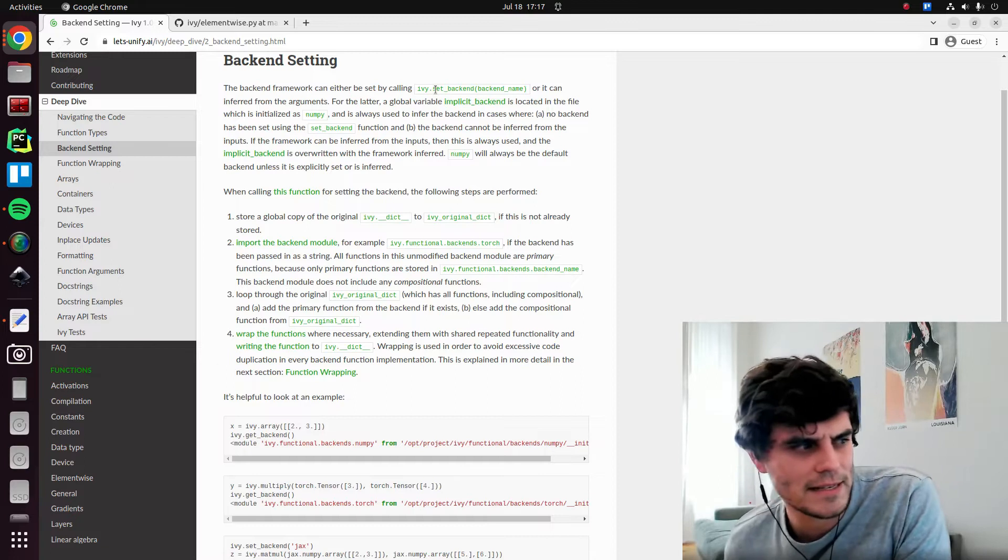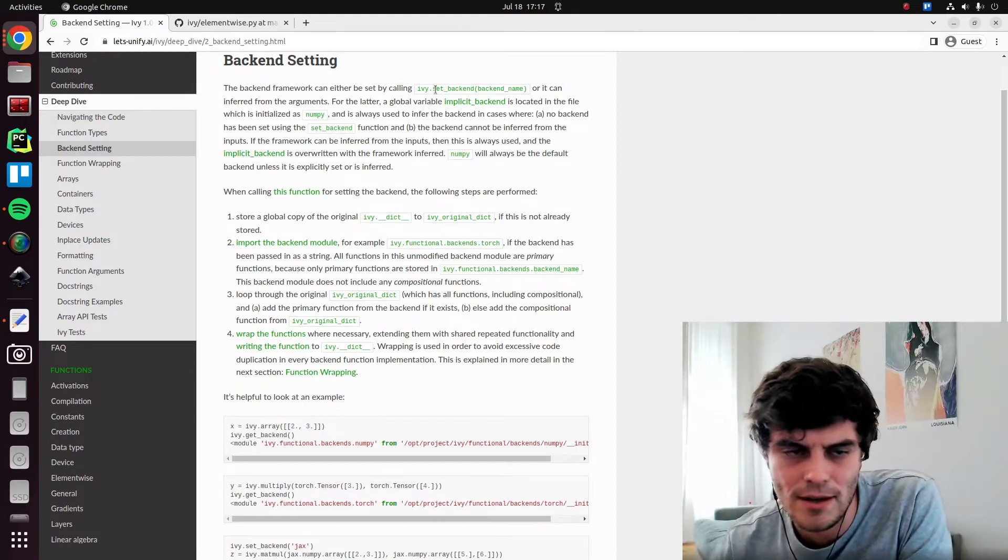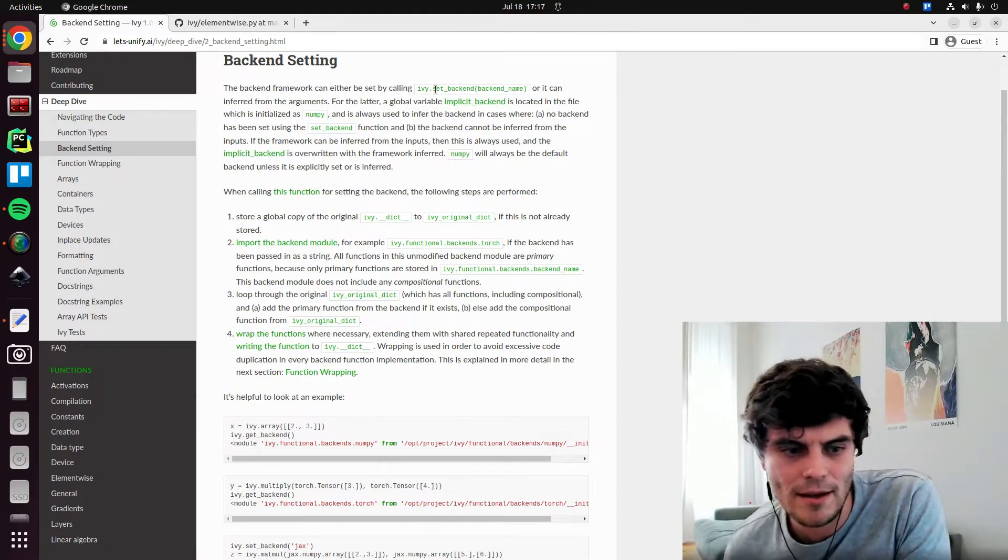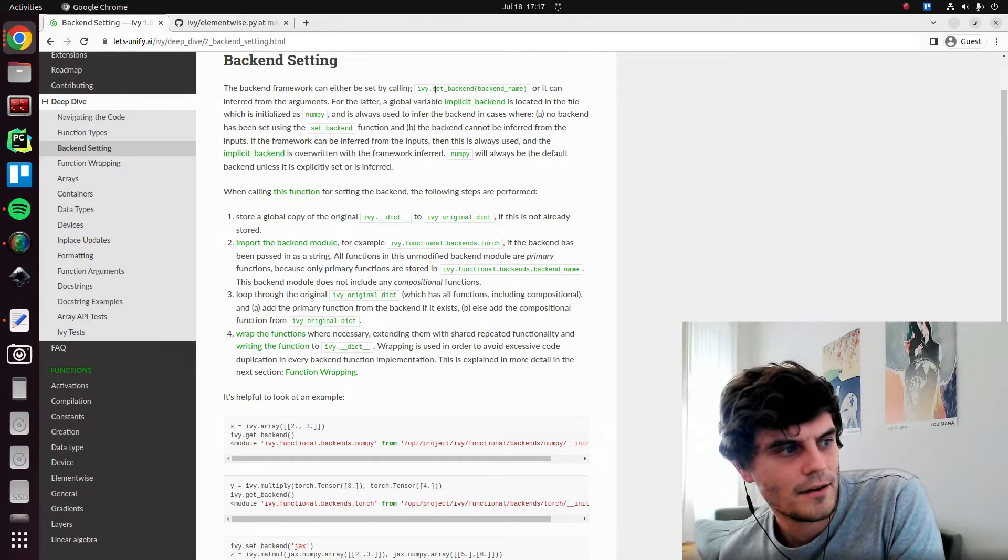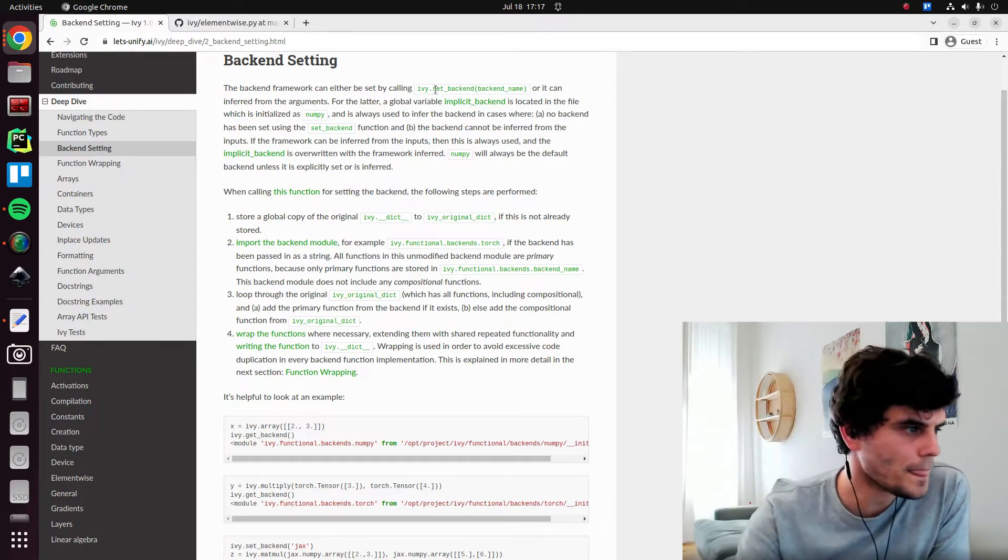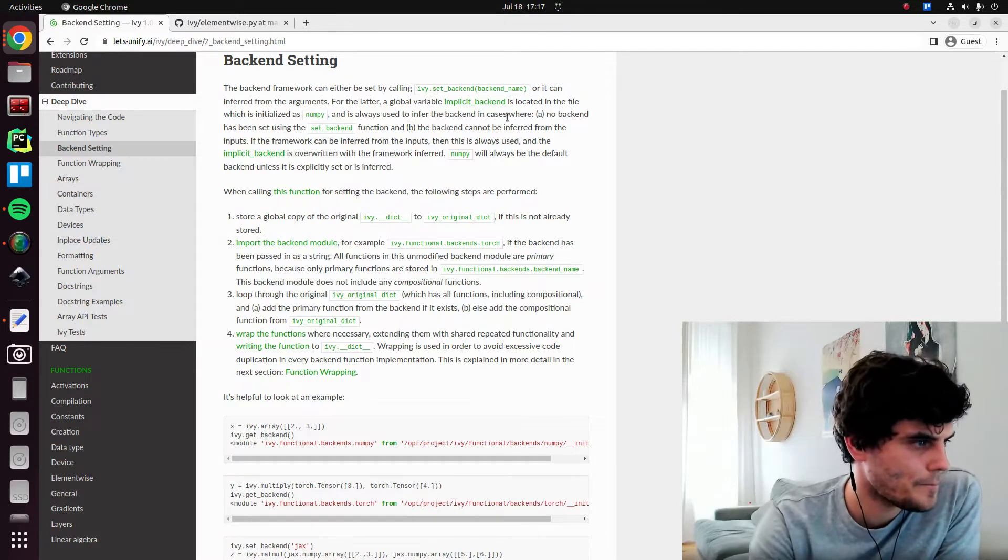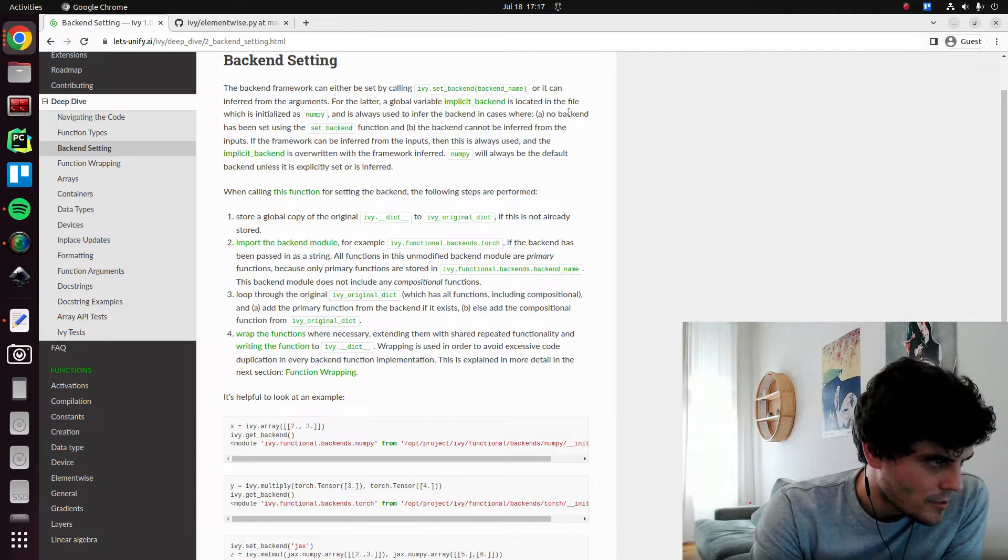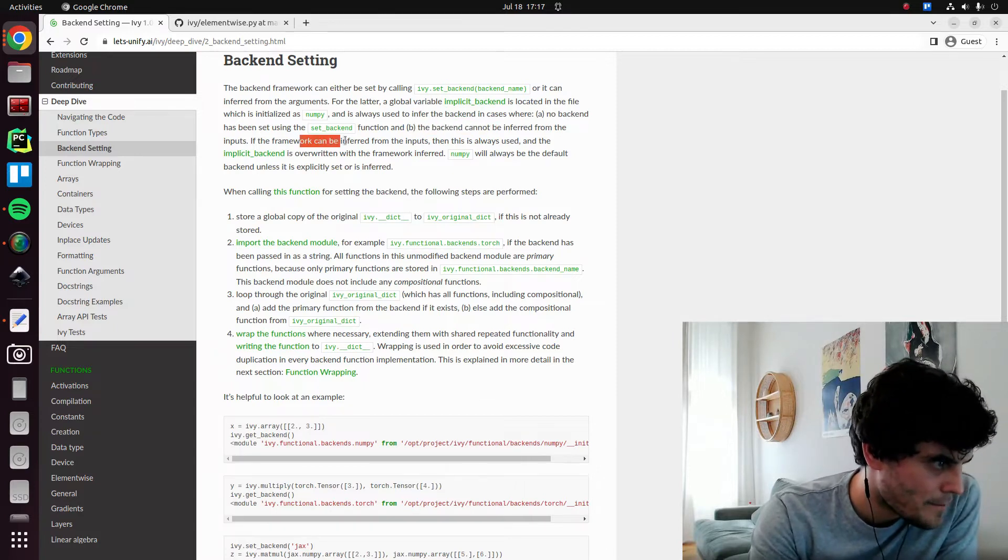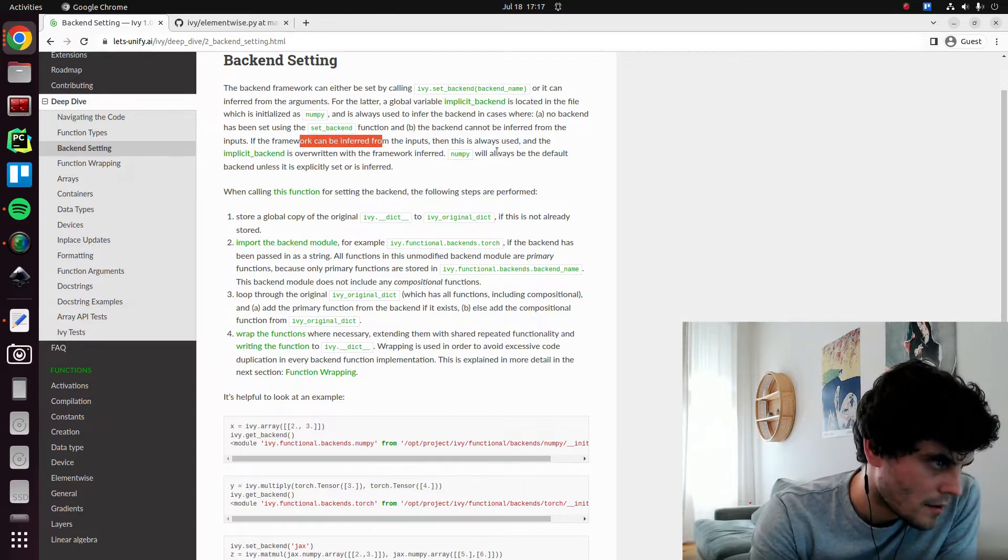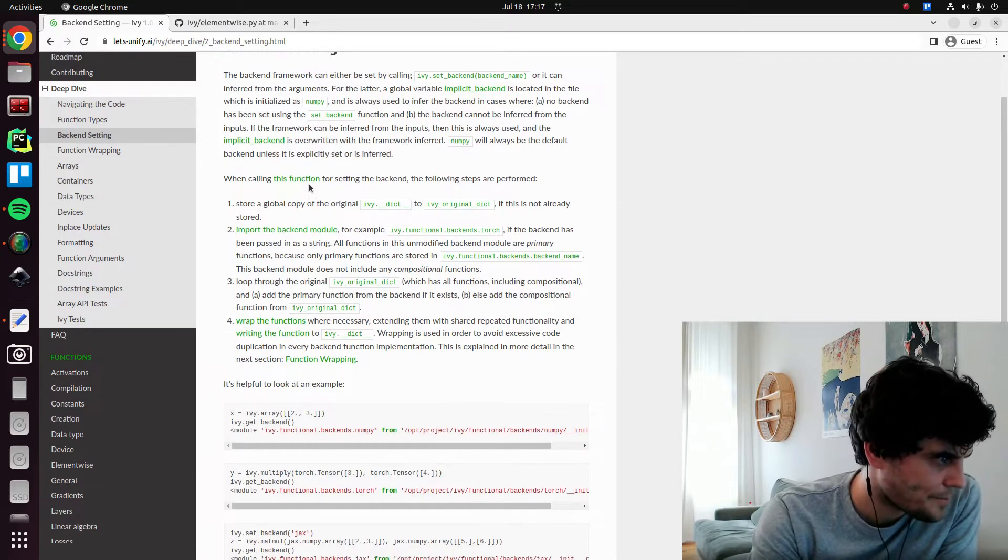Any questions on the implicit backend setting at all? Nope? Okay. And I just want to make sure this is what I've just said. Yeah, that's pretty much what I've said.